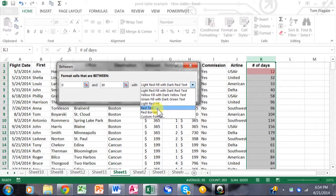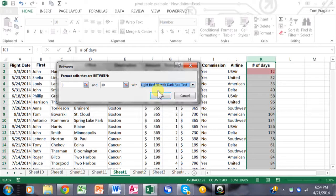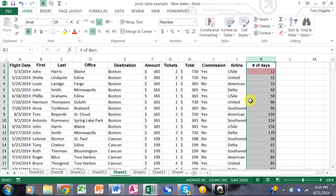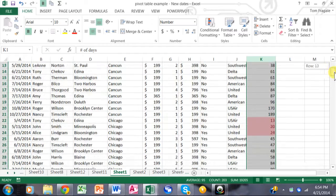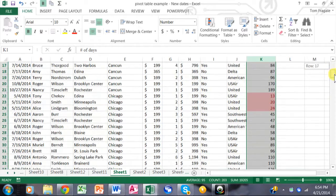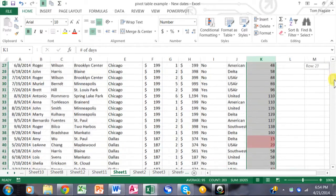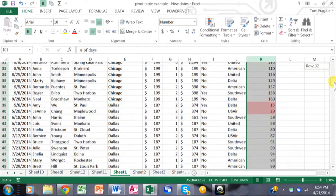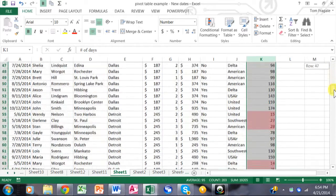We'll use the light red fill with dark red text, and click OK. You can really see that if I scroll down on column K, the ones that are between 0 and 30 days are now in red. They really stand out.